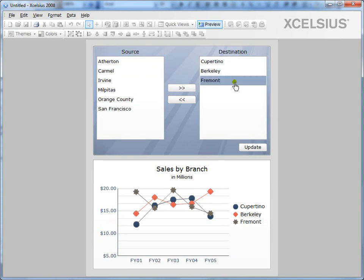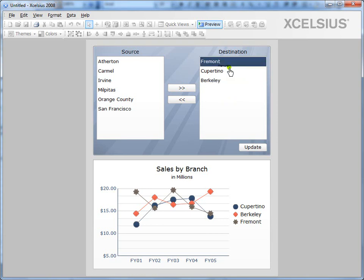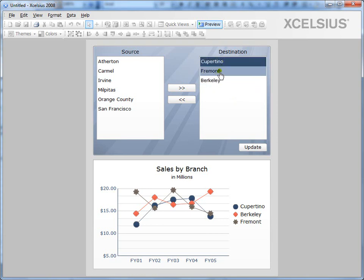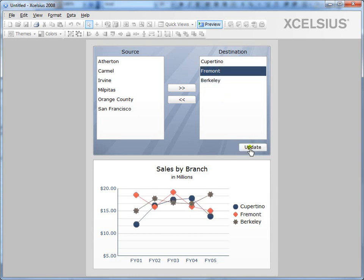You can also change the order of selections in the destination list. You can drag and drop it onto the top or onto the bottom to change the order. And click update, it changes your destination sales.